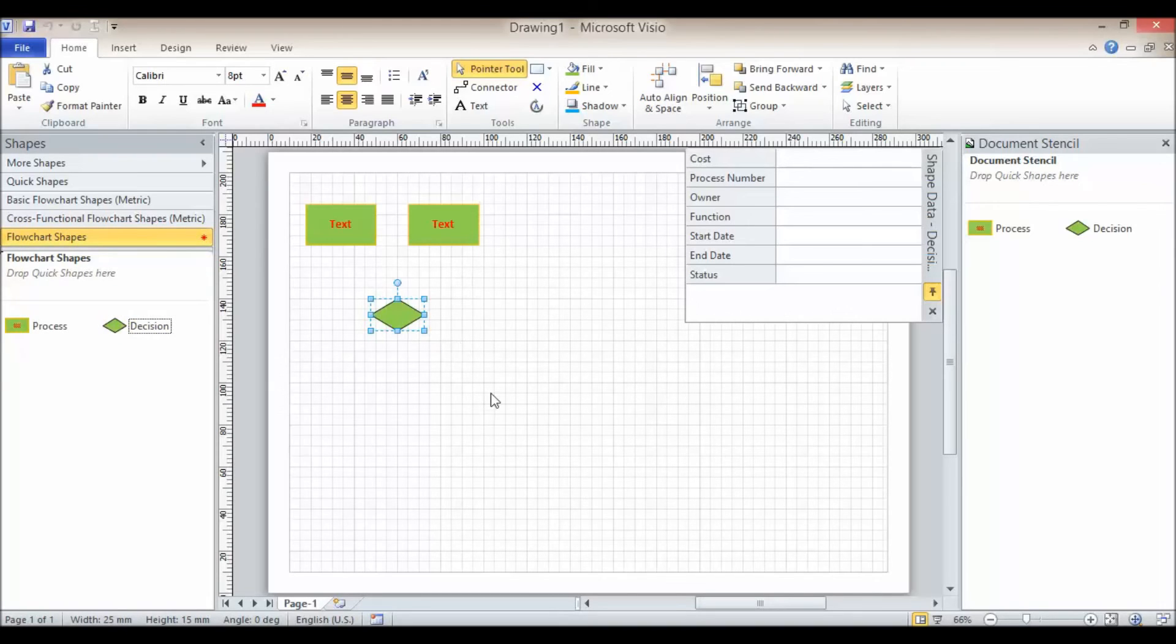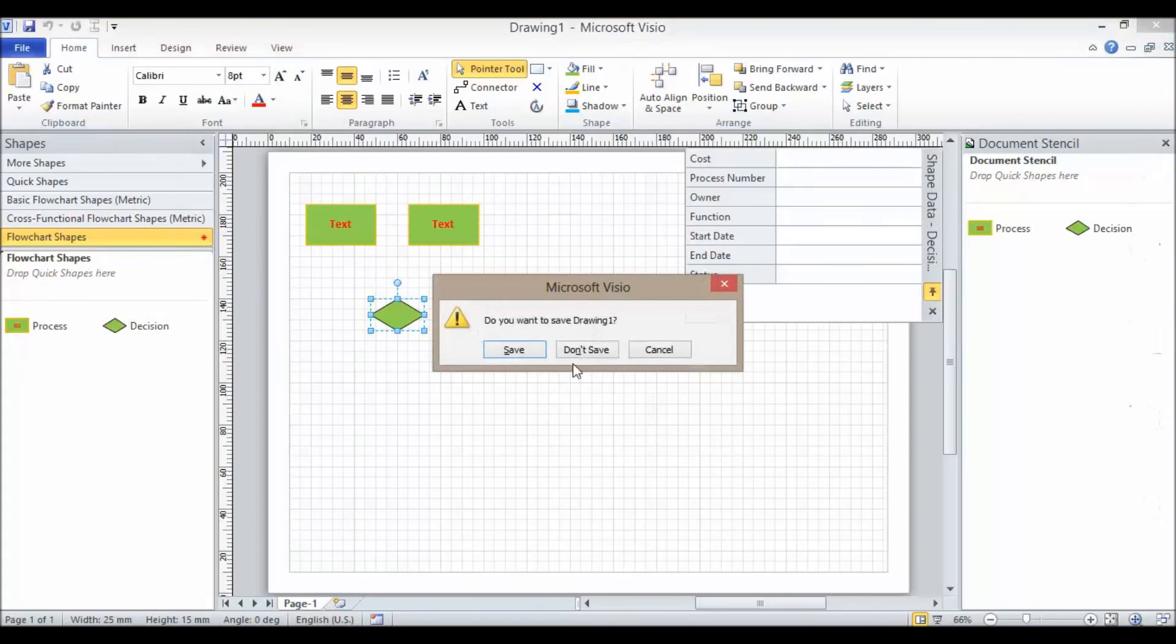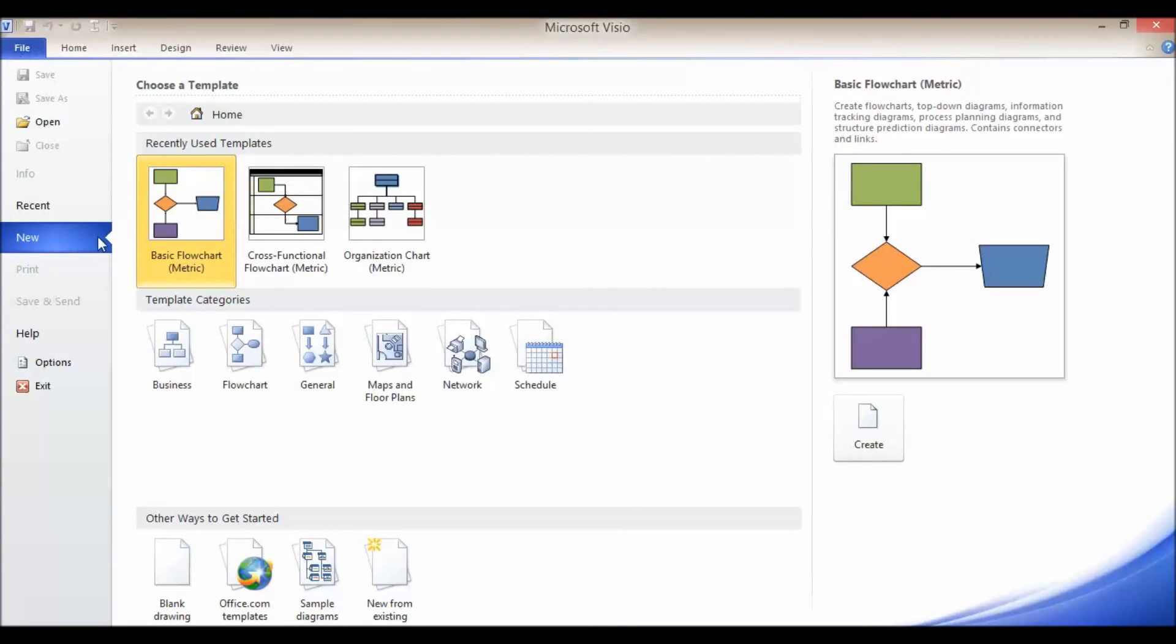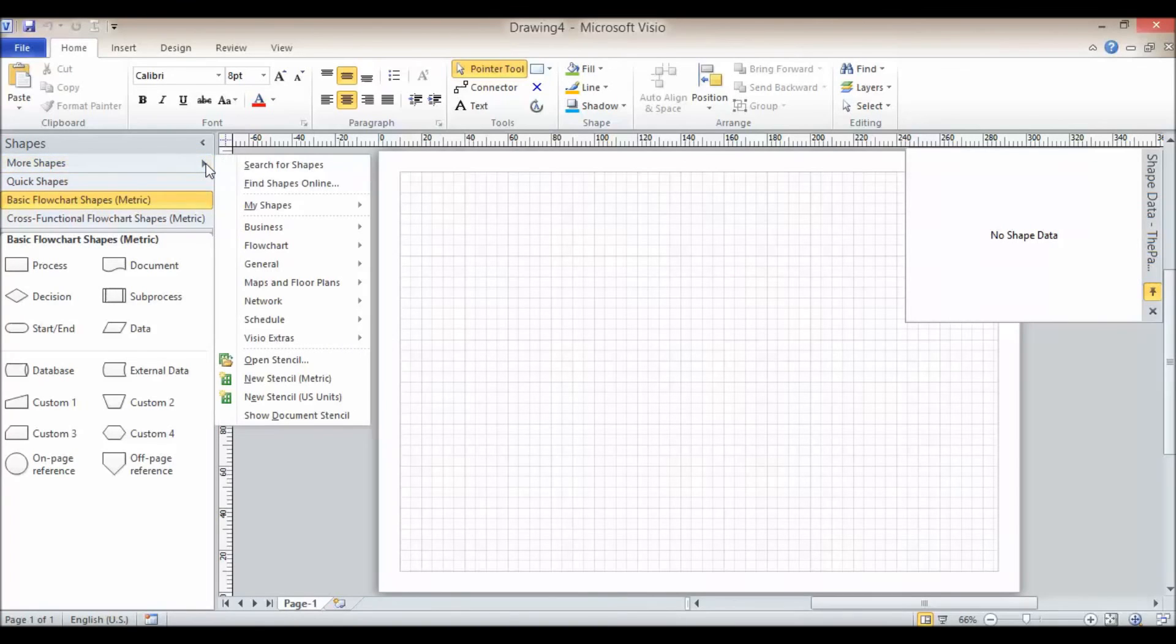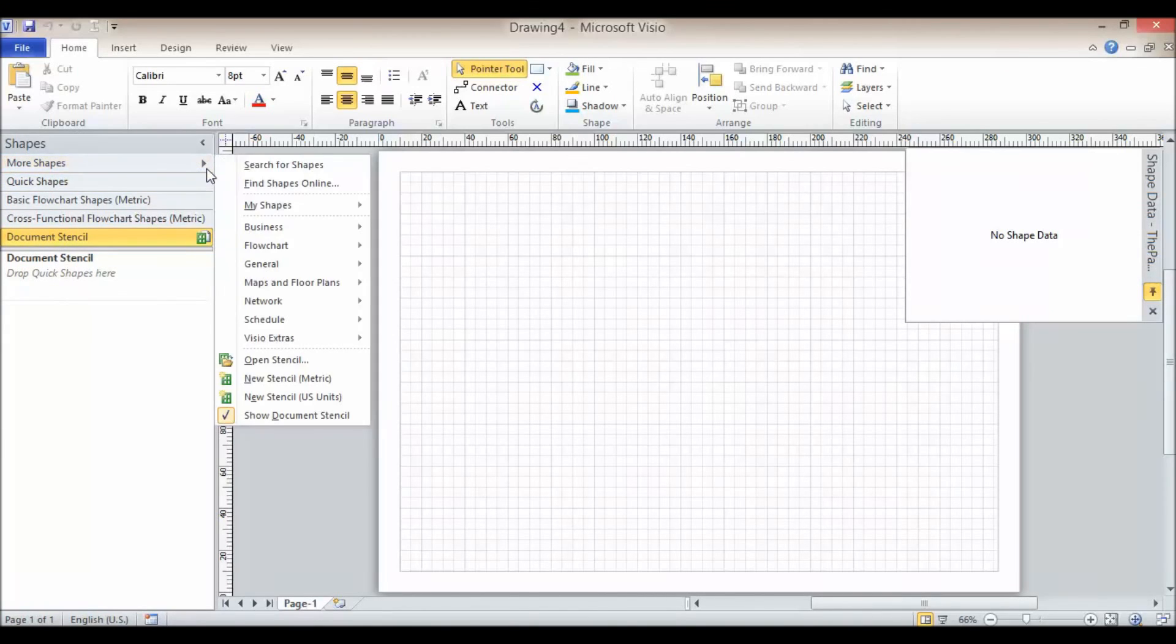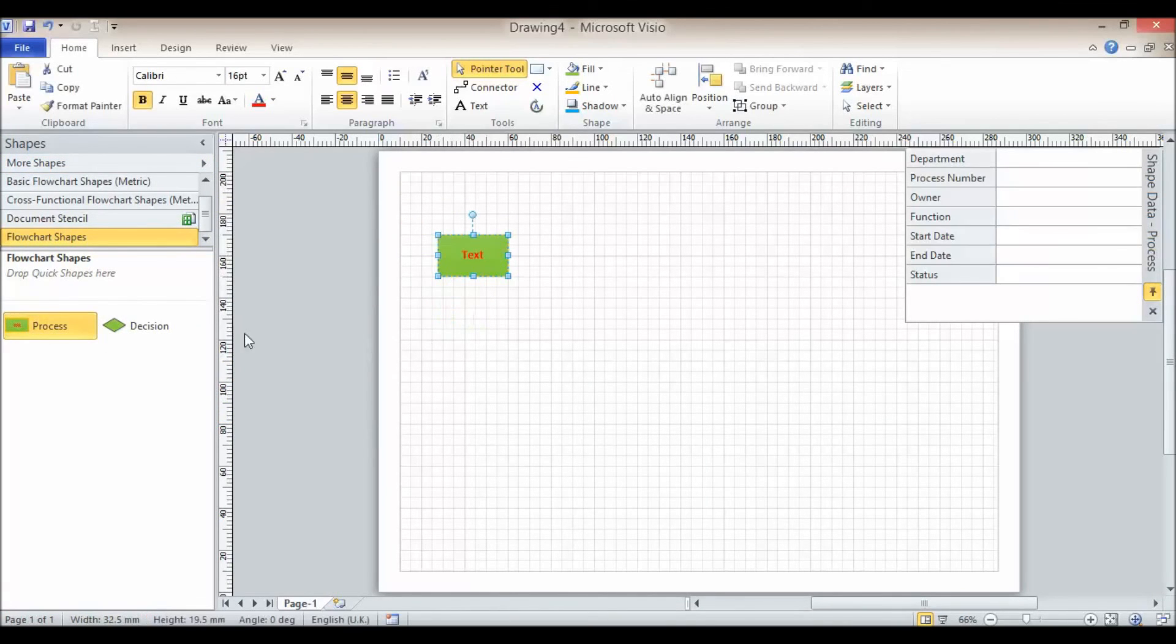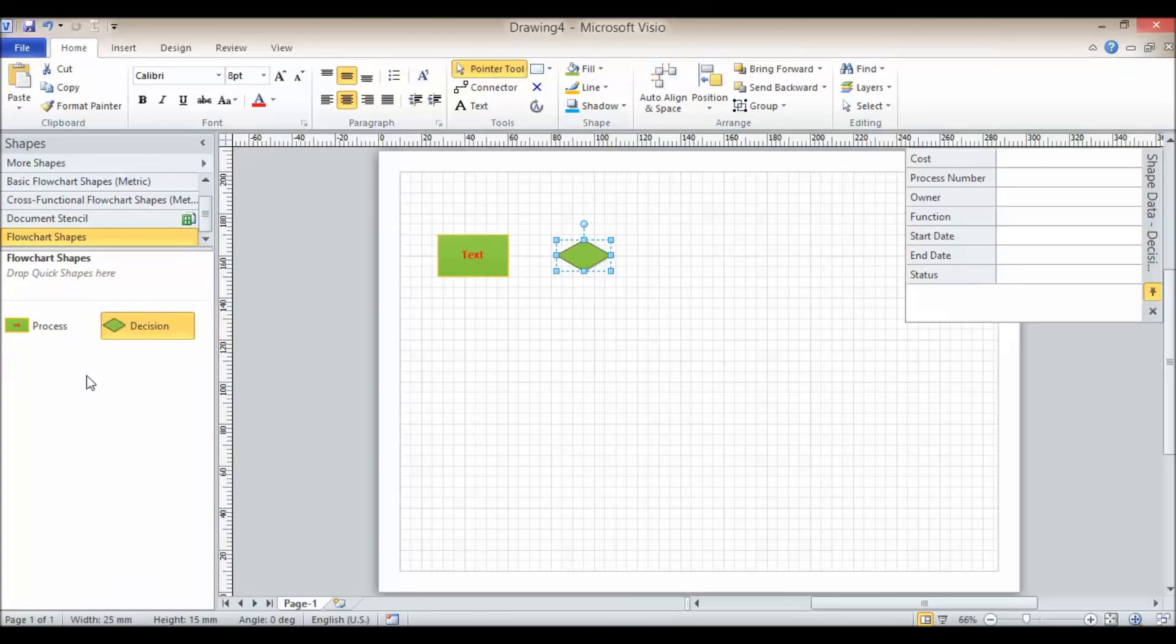So if I close this document down and started a new drawing, this document stencil is not going to be available, but my new customized flowchart shape stencil will be for other drawings. Let's just see if that's true. So I'm going to close down this drawing, I don't want to save, and I'm going to create a new basic flowchart. Now if I went to the document stencil, the document stencil is empty. But what I can do is go and open up my flowchart shapes and you can see that they are saved there. It's quite nice to work. So once you've definitely got your design correct and you don't think you're going to make much in the way of changes, you can save your shapes to your stencil.